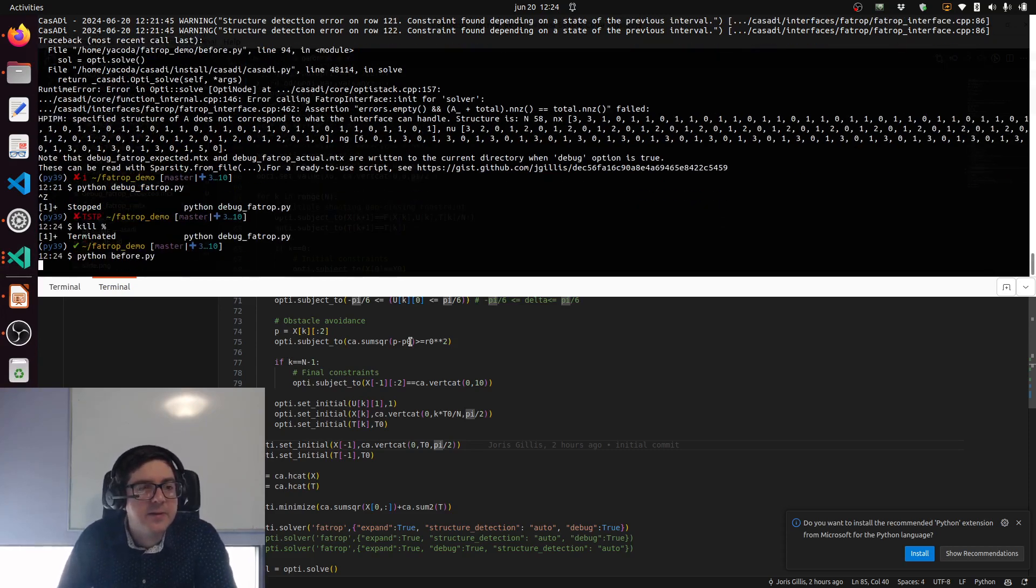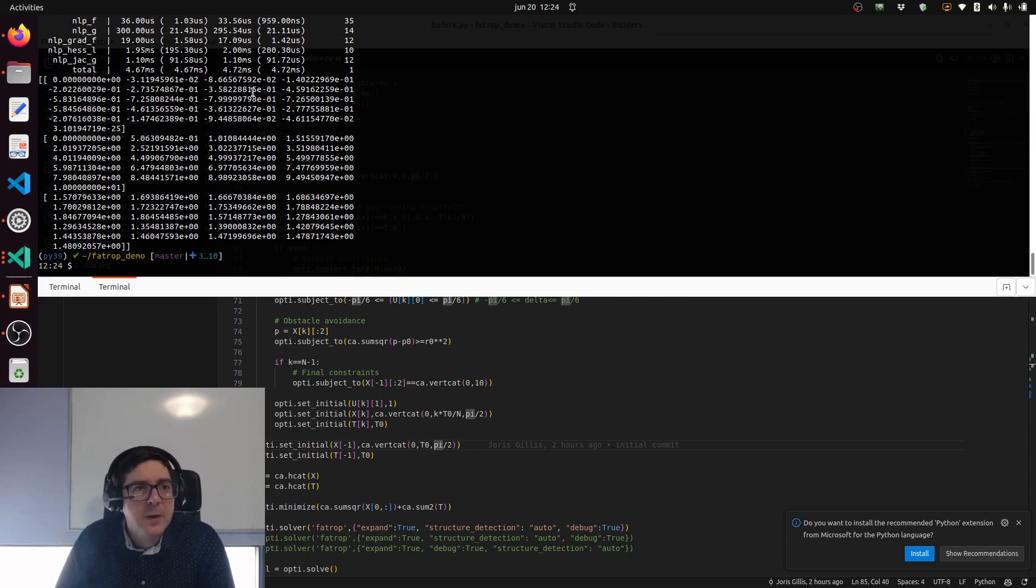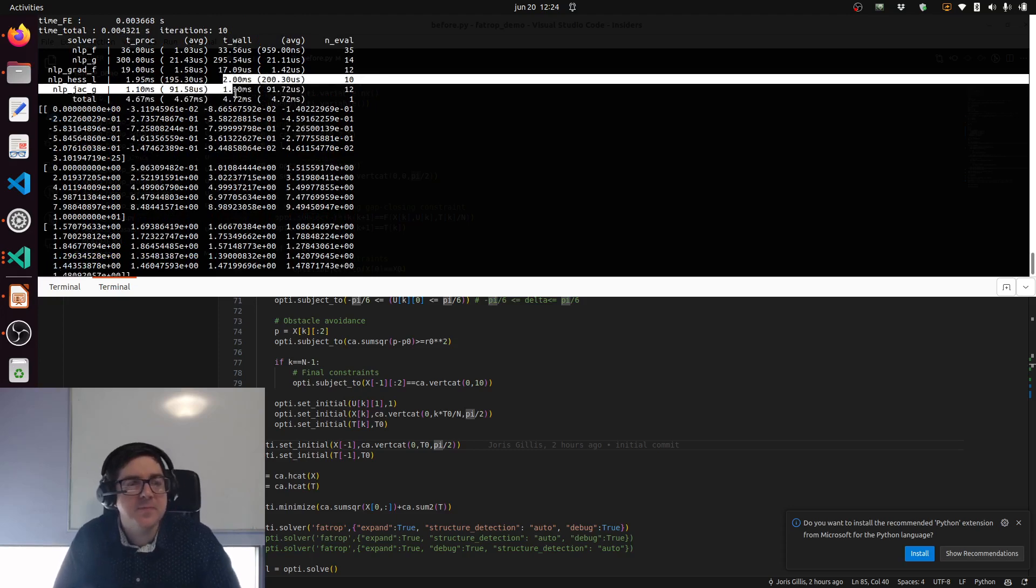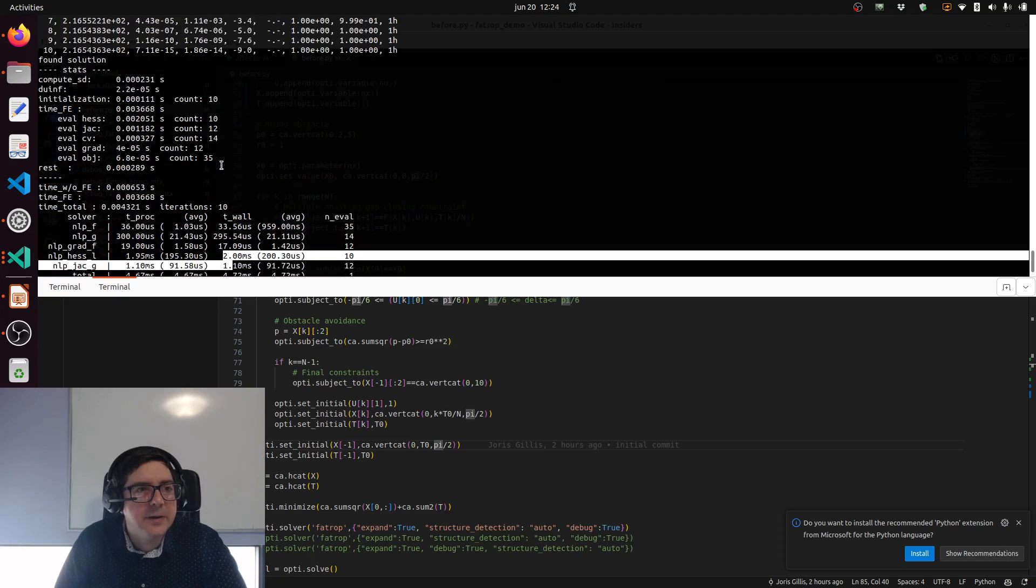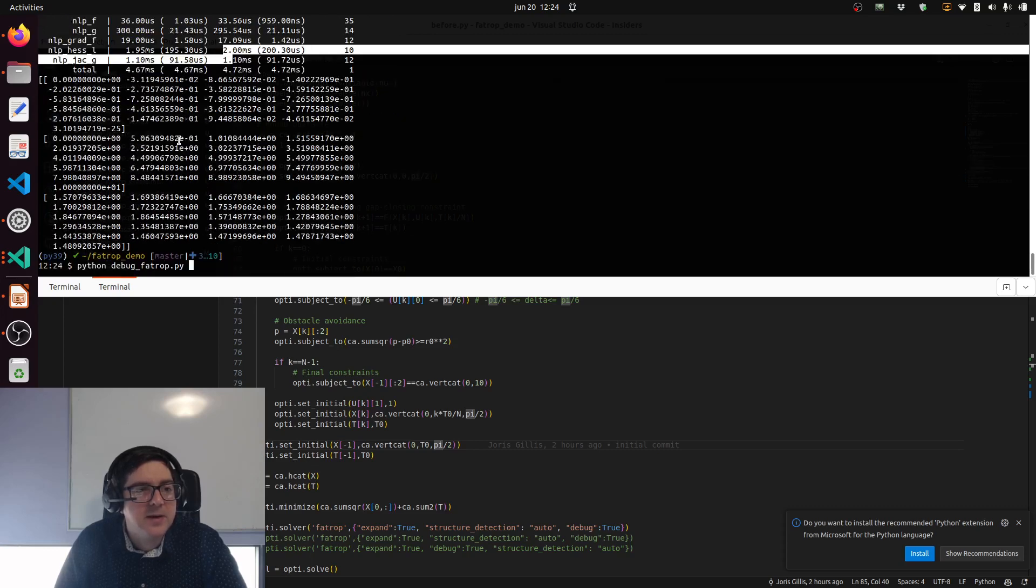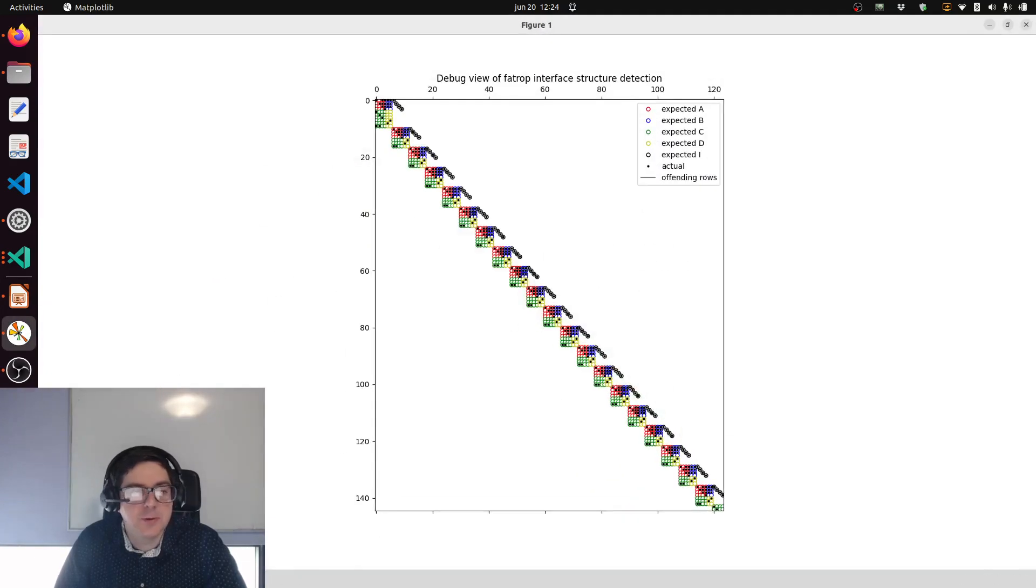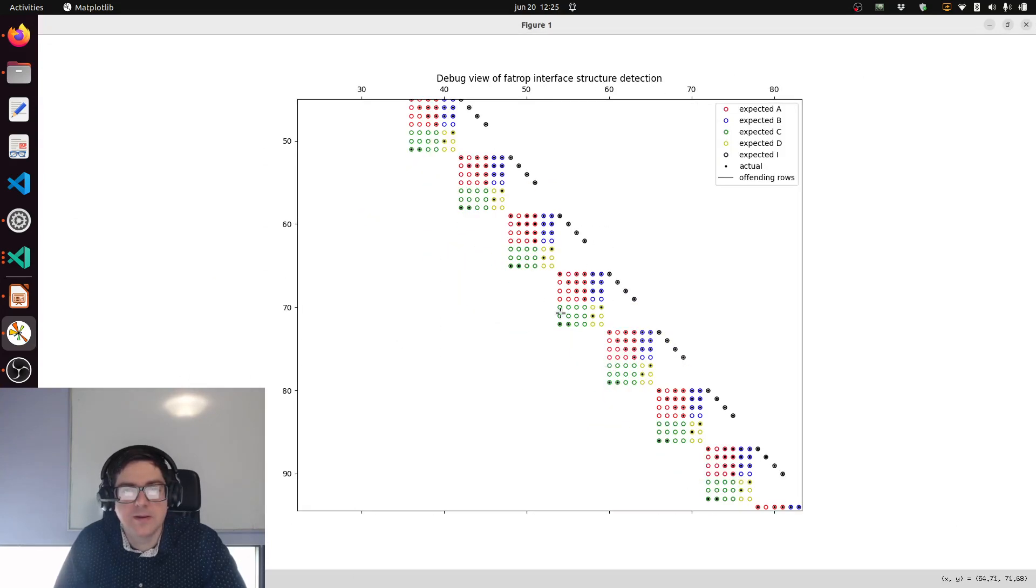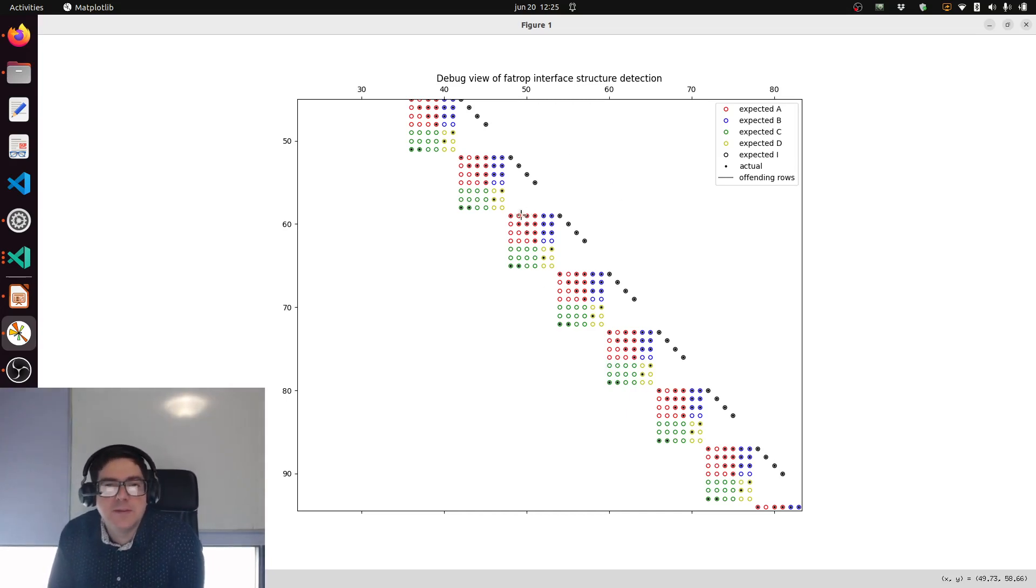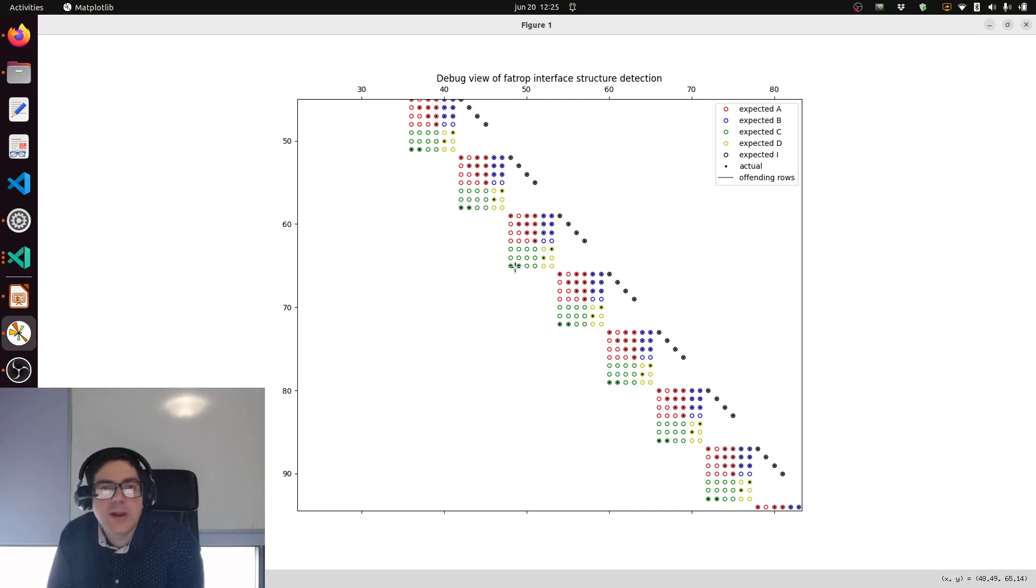Let's run the script - yes it worked! We're not quite down to the four milliseconds yet because we didn't do the code generation. Let's first look at the debug view again. There's no offending rows this time, so no horizontal lines. As you can see, FATROP will have these red, blue, green and yellow blocks considered dense. Our actual problem is much sparser - in this green block we have space to have 12 numbers but only two are actually used.